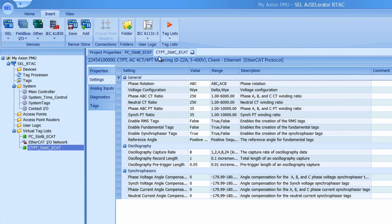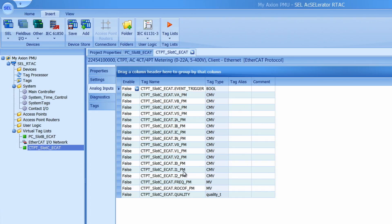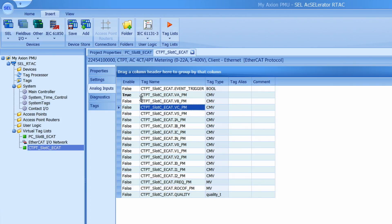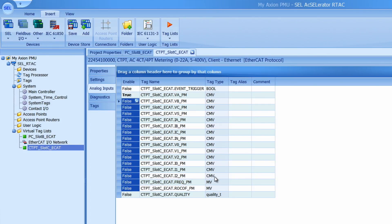The next step is to go to our analog inputs tab and enable each individual phaser that we want to work with from the module. By default all of these are disabled. All we have to do to enable them is set them to true. You can do that by turning one to true and then if I select it and hit ctrl c to copy it and then paste over the rest of my phaser modules. I can hit ctrl v and enable every phaser quantity I have.